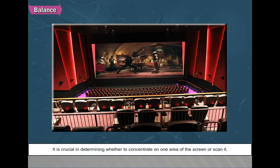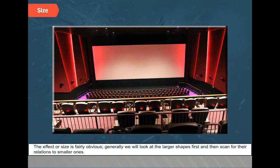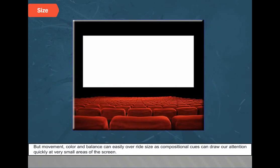Balance is crucial in determining whether to concentrate on one area of the screen or scan it. Many shots place a single figure at the center of the frame and minimize distracting elements at the sides. Size: generally, we look at larger shapes first and then scan for relations to smaller ones. However, movement, color, and balance can easily override size as compositional cues and draw attention to very small areas of the screen.